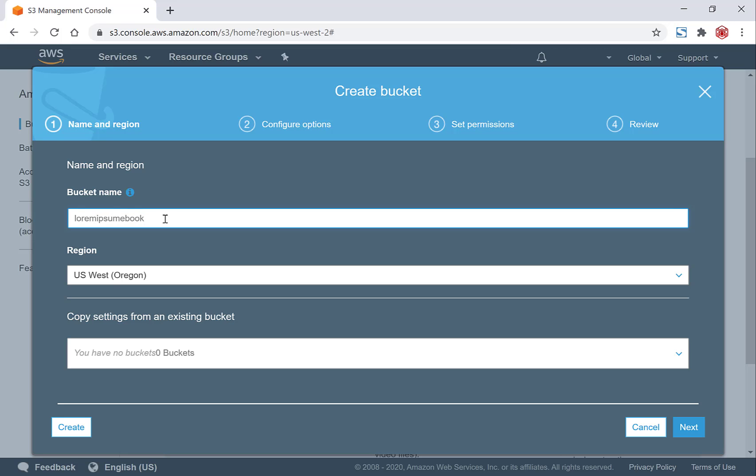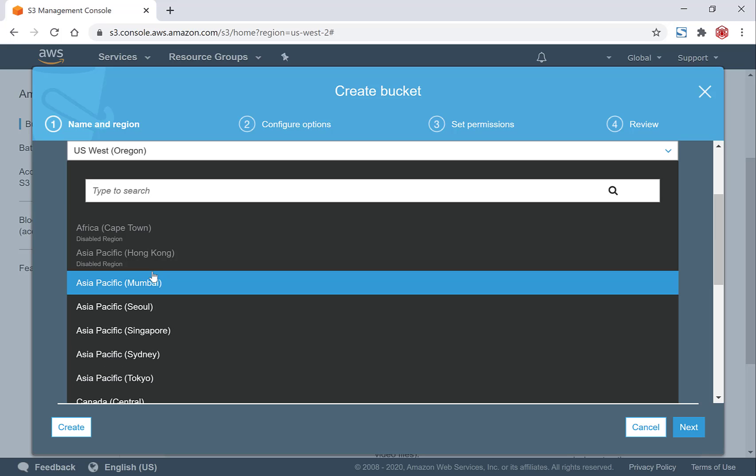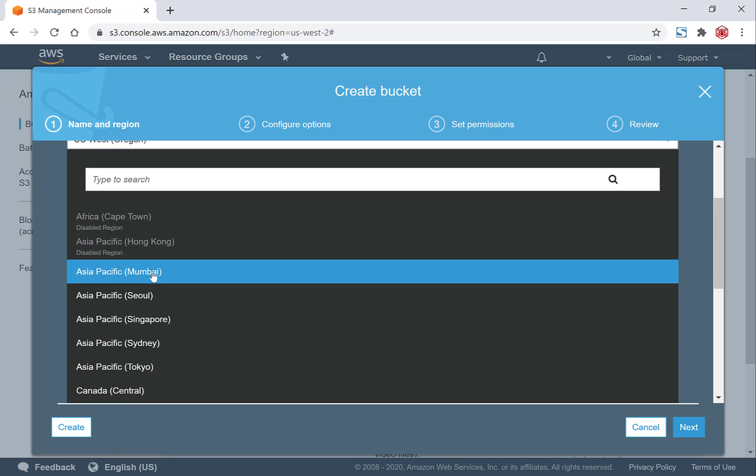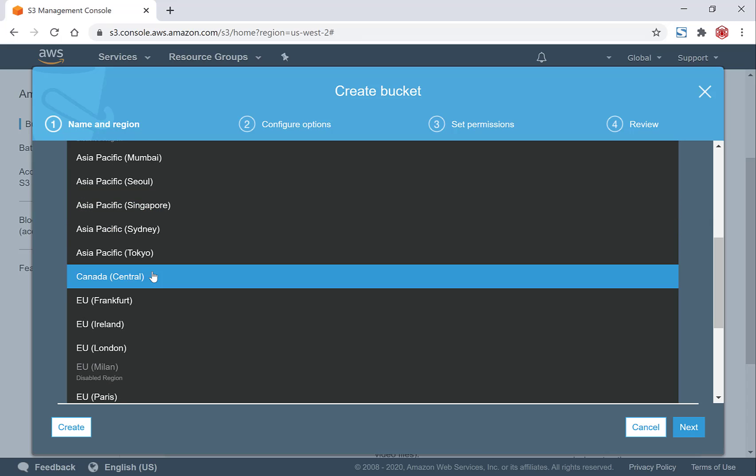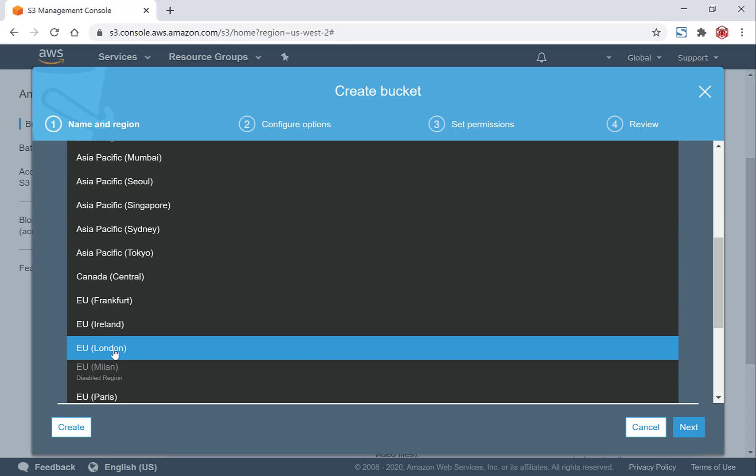Be sure not to include any capitalization, symbols, or spaces. And as for the region, you want to select the region closest to your subscribers, clients, or viewers. For me, I'm going to go with London. Then you'll want to click on the bottom left-hand side here, the Create button. Left click on it.